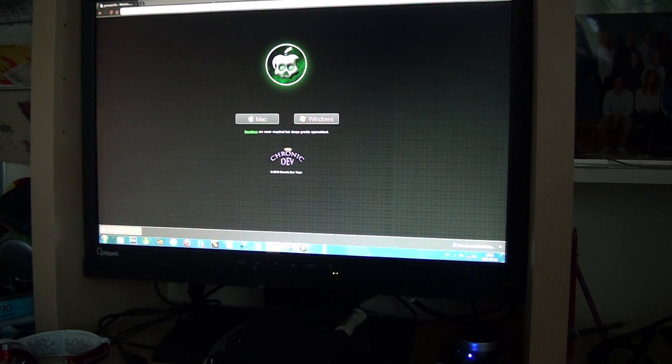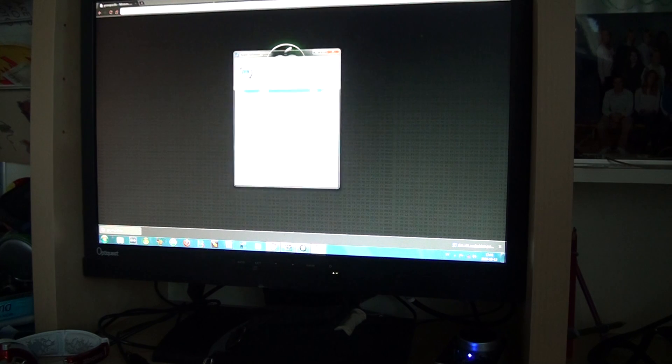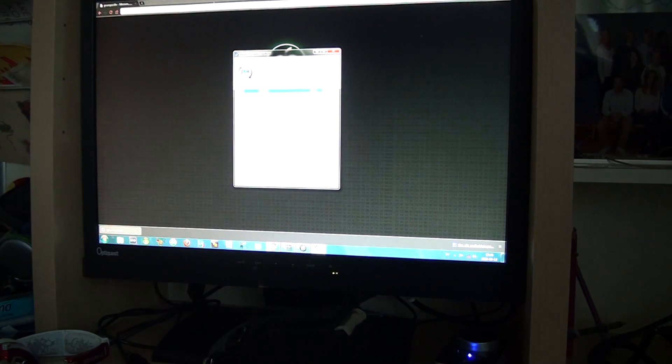Hey guys, S3Maps here. Today I will show you how to jailbreak your iPhone, iPod Touch.